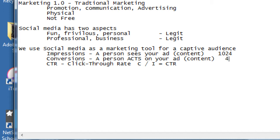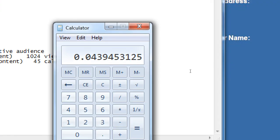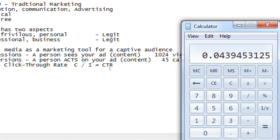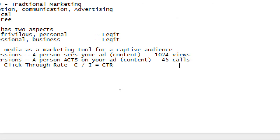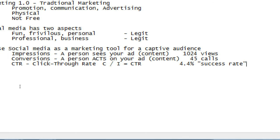That was a calculation of 4.4% success rate, CTR, click-through rate. It's a simple division. I know I got this number of calls because this number of people saw the billboard. That might sound terrible. I want 100%. Good luck.